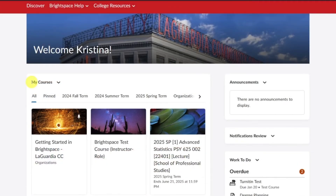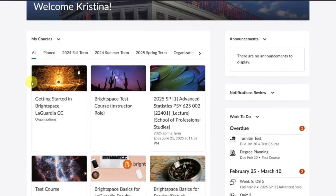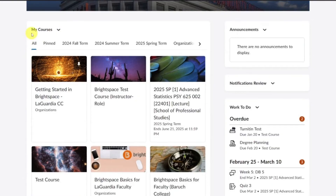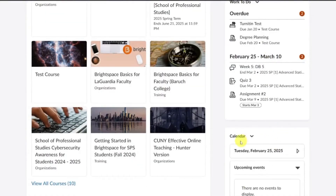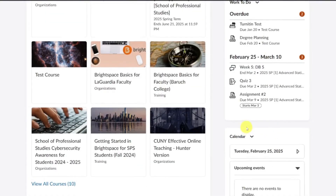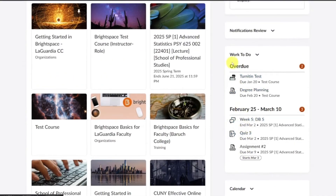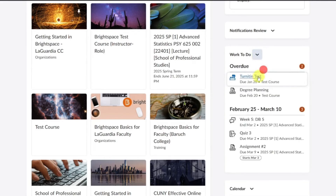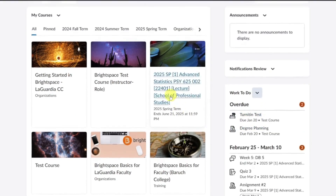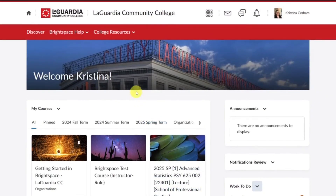Under the navigation bar and banner you'll find the homepage widgets, which may include my courses, announcements, calendar, and any other widgets your school has added to the homepage. On the right side of the screen you will see a work to do widget. This widget tells you what are the ongoing assignments that have to be completed.